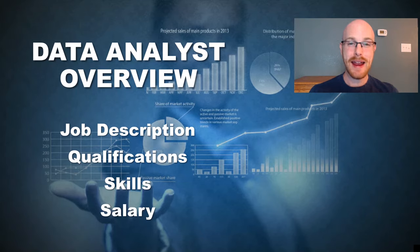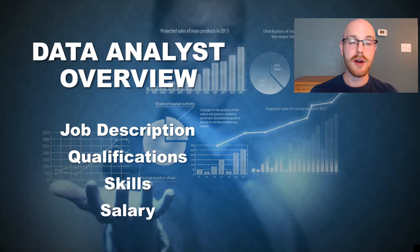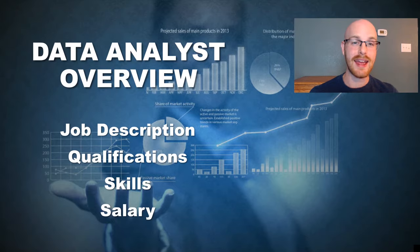What's going on, everybody? My name is Alex Freeberg, and in today's video, we're going to be talking about everything you need to know about what a data analyst actually does in their job day-to-day. We're also going to be walking through qualifications, skills, and the salary that you can expect as a data analyst.